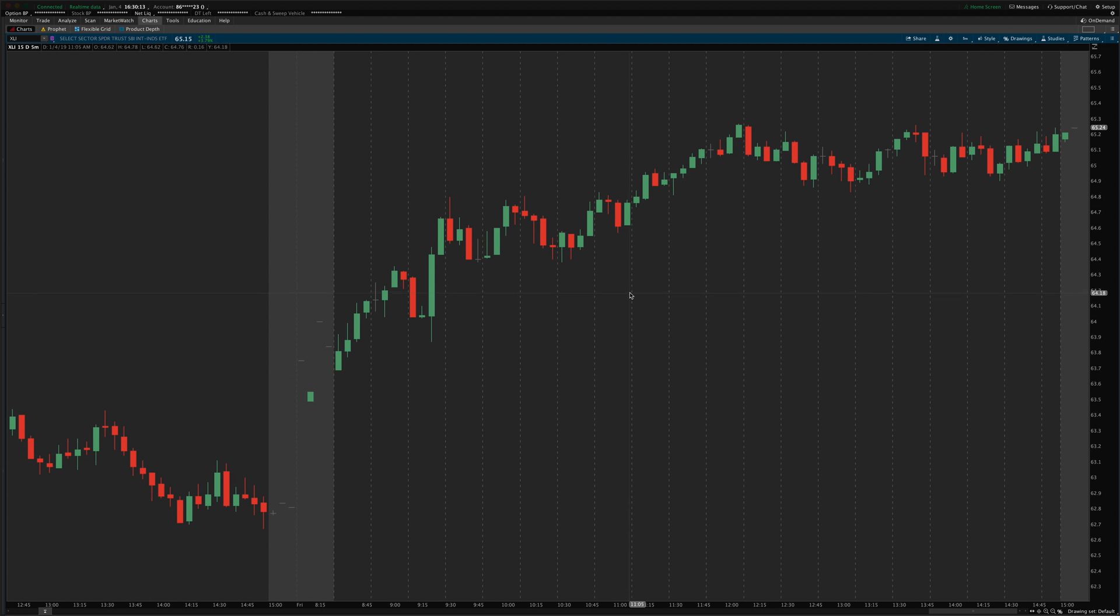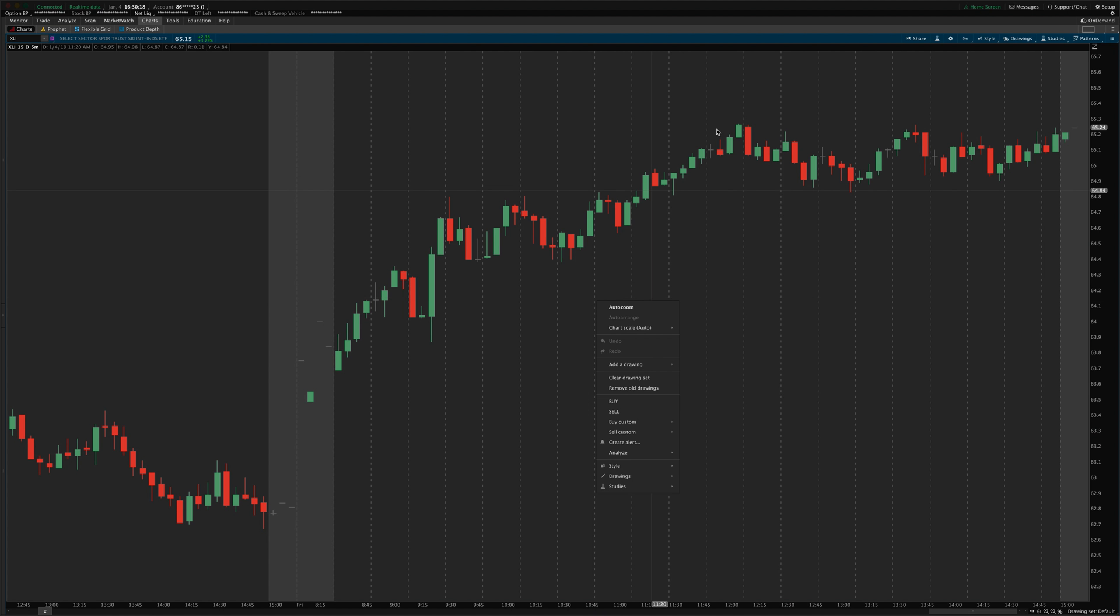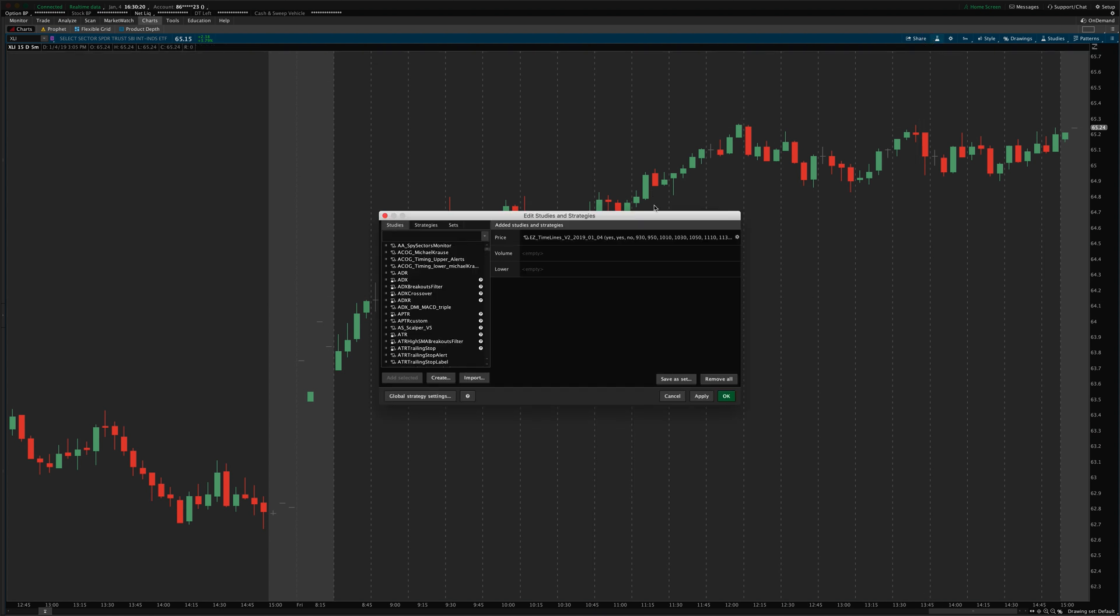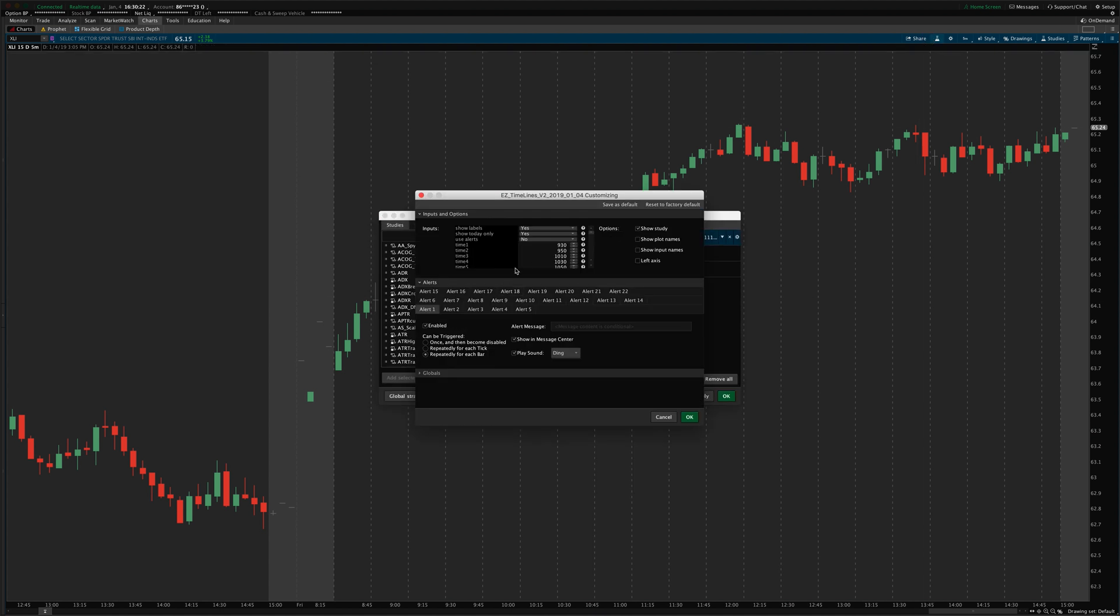You can set the line style, the line color, what time the line shows up. You can also add labels, text labels to each line.